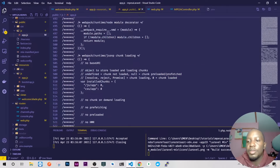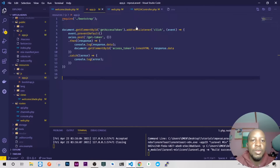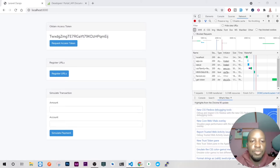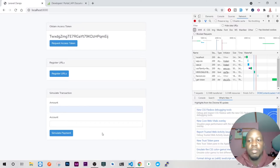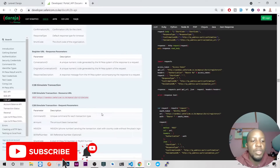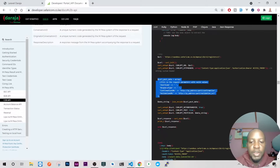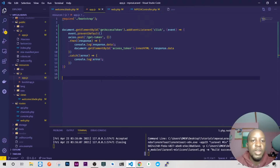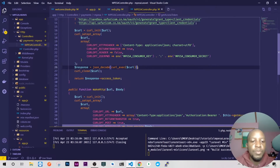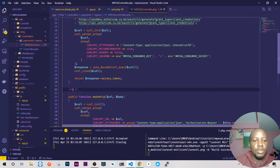Today we are going to do register URL and also simulate a transaction in this video. Let me go to my developer portal, then go to C2B and look at the body here. I'll look at the PHP section — we can copy this — and then we'll go and write that method. Inside our Mpesa controller, just down here, let's document it.